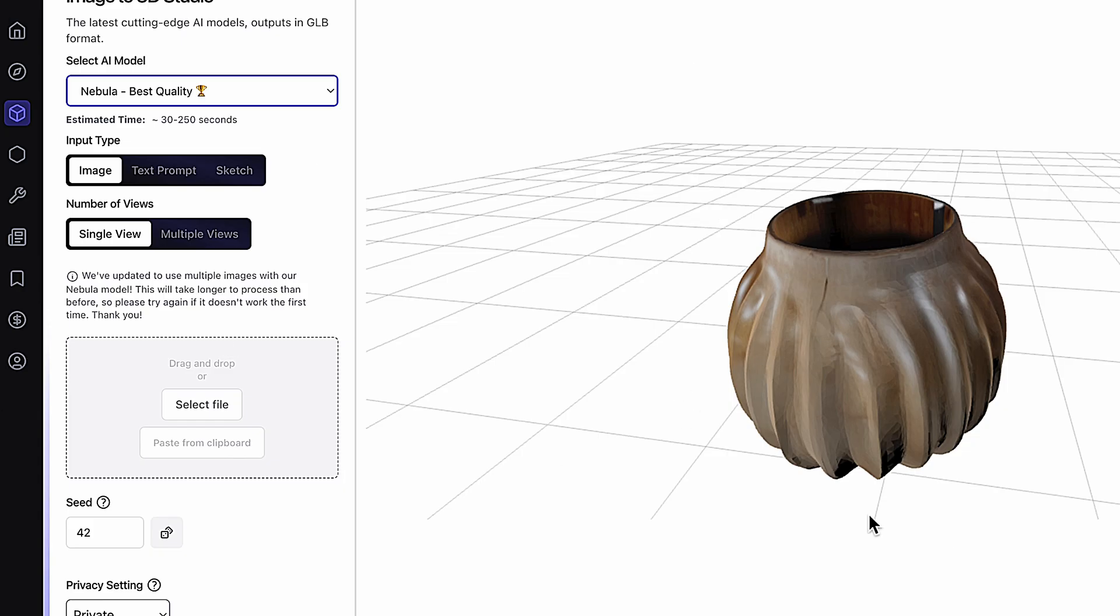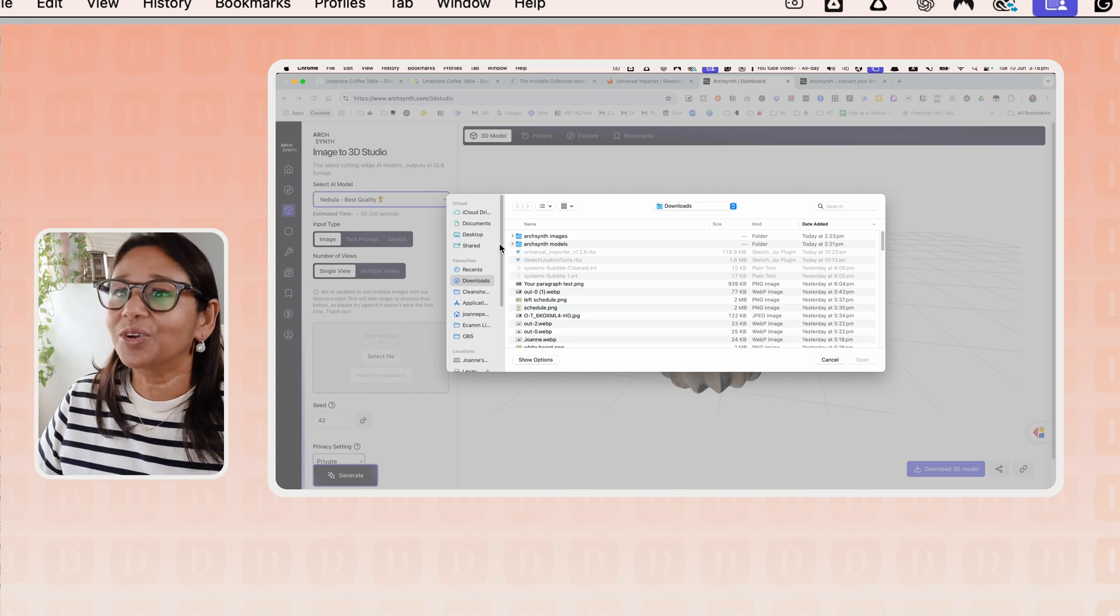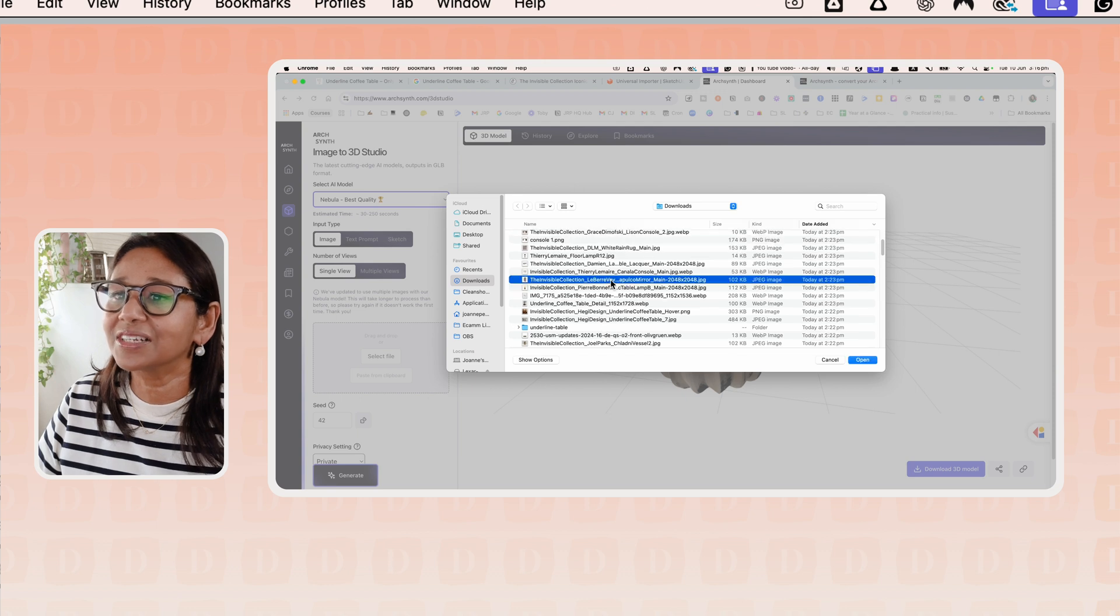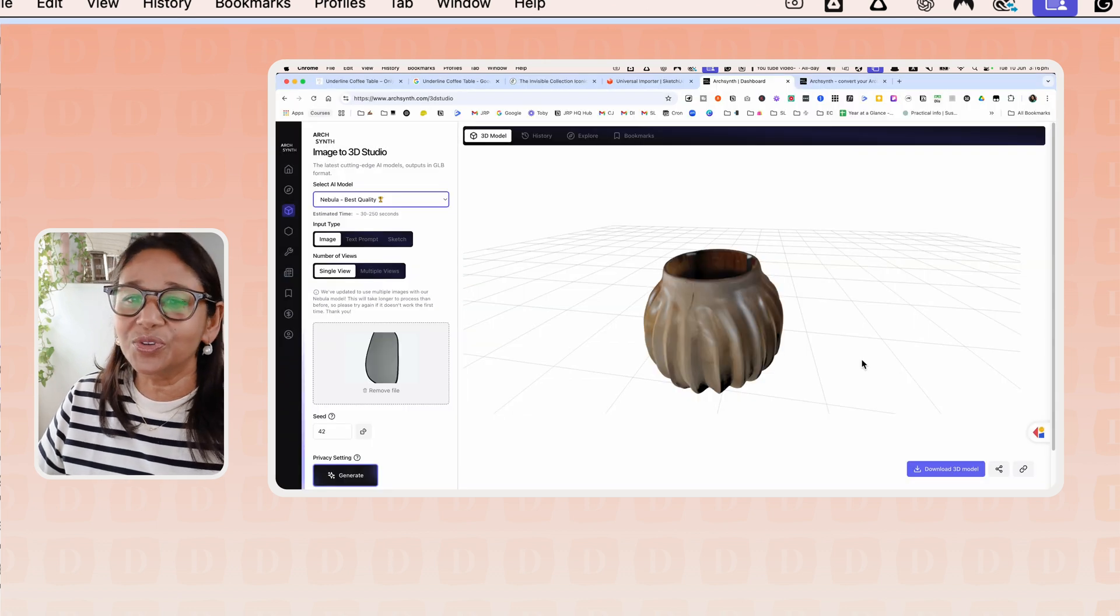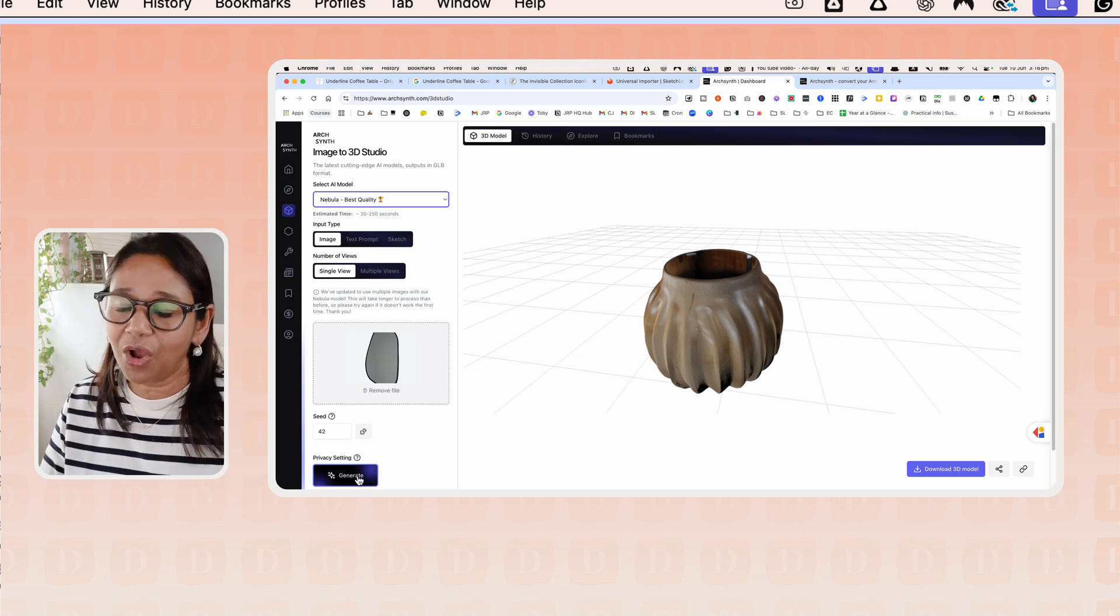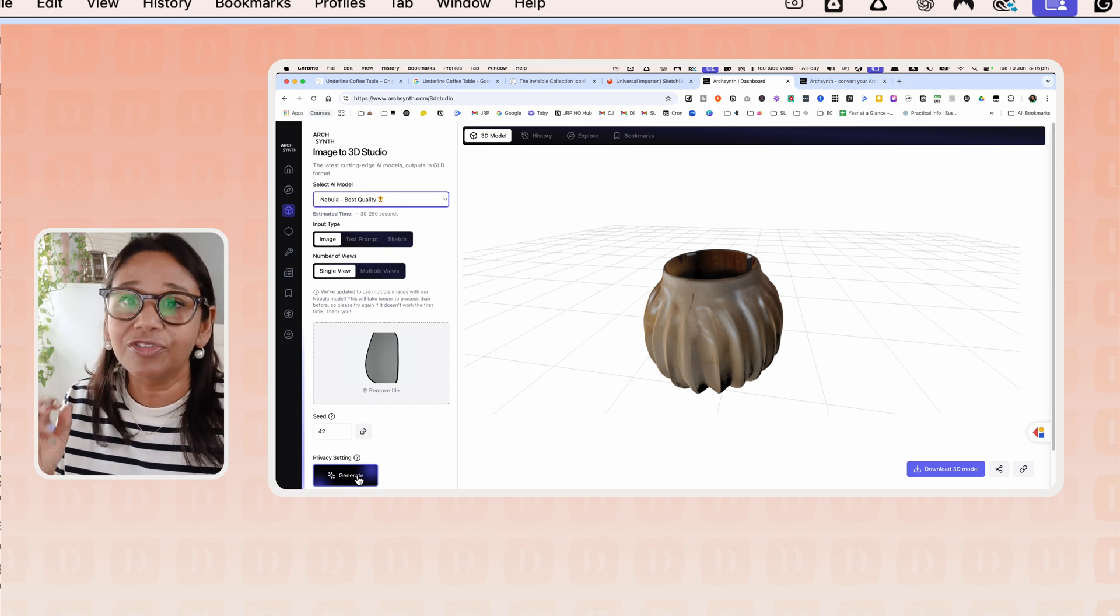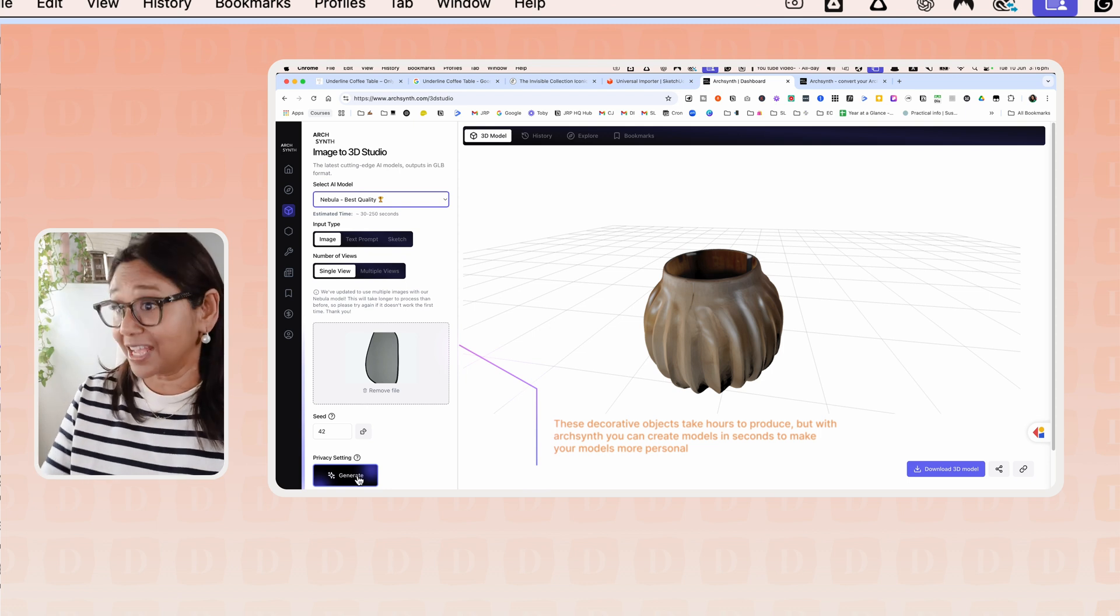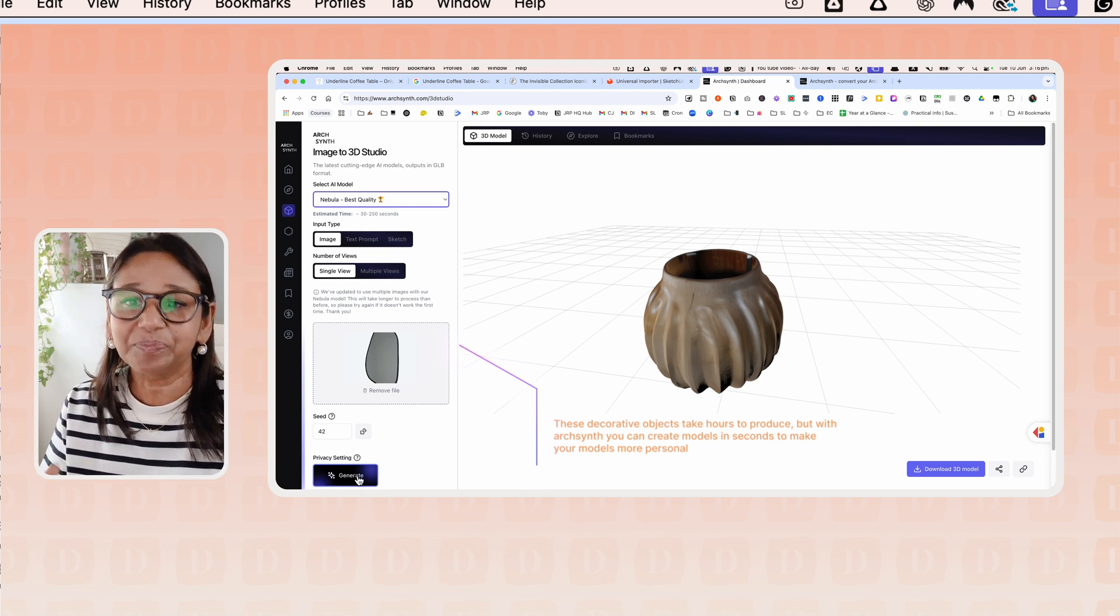So once you've gone here, let's start a new model. We can select a file. I'm just going to select one that I've already tried to use. Let's look at this mirror and what I've tried to do in this walkthrough is generate a whole lot of different types of objects that you may put into a scene like mirrors, decorative items like this vase, as well as furniture.